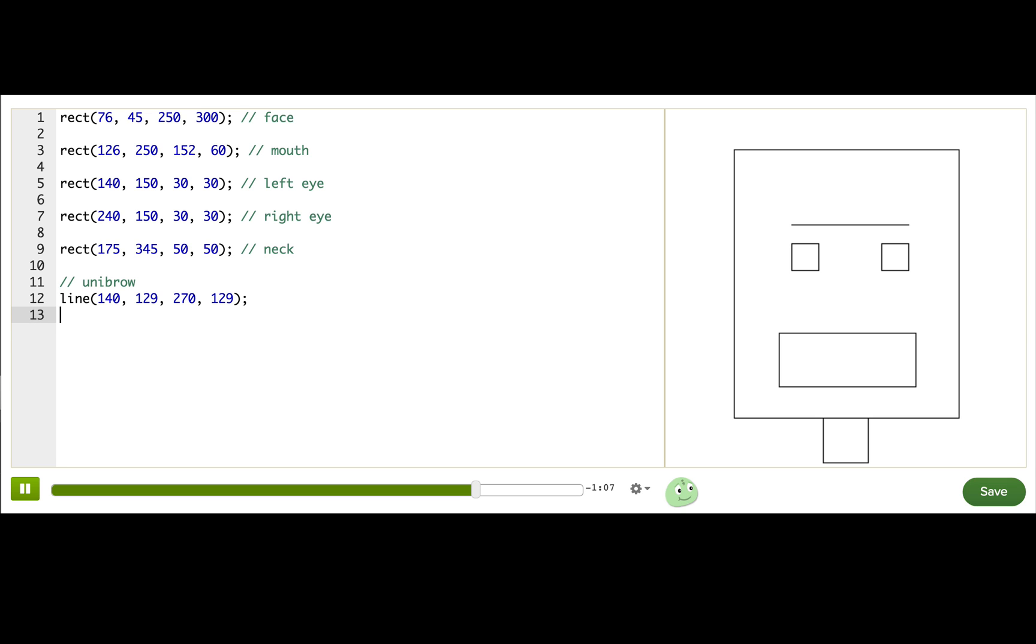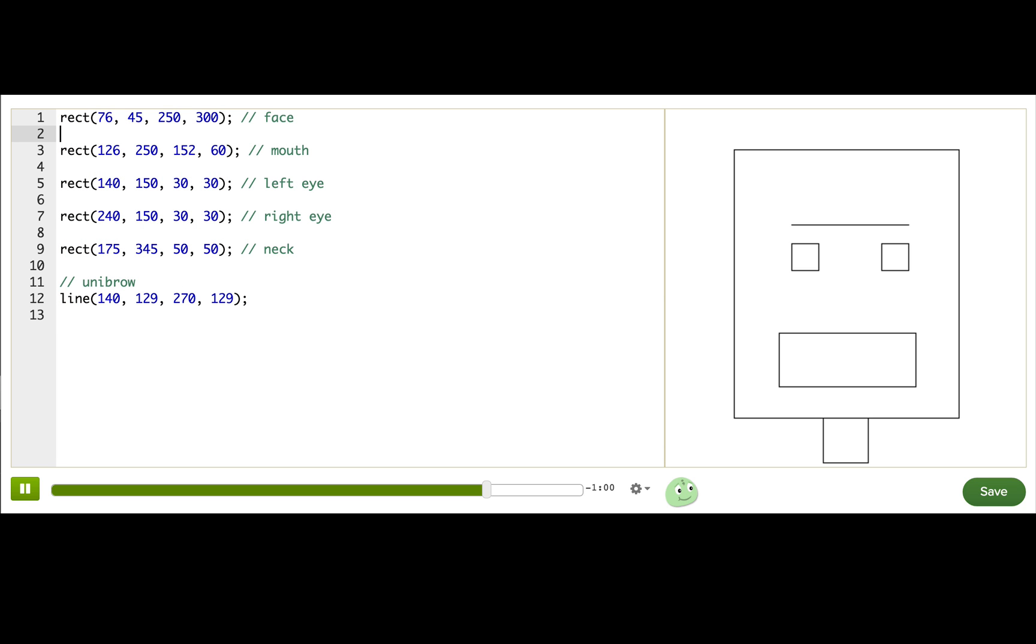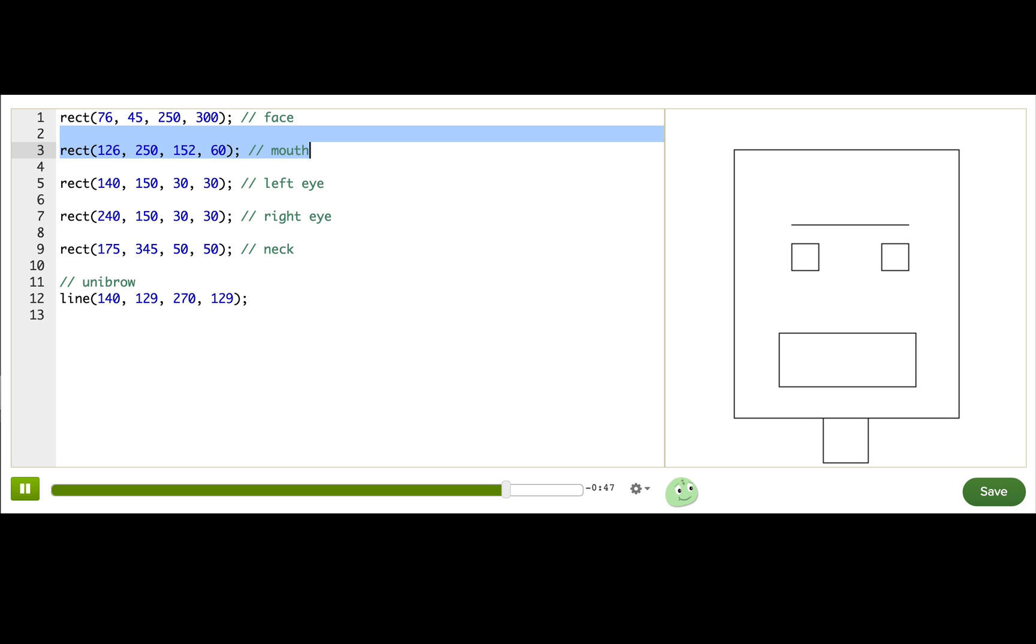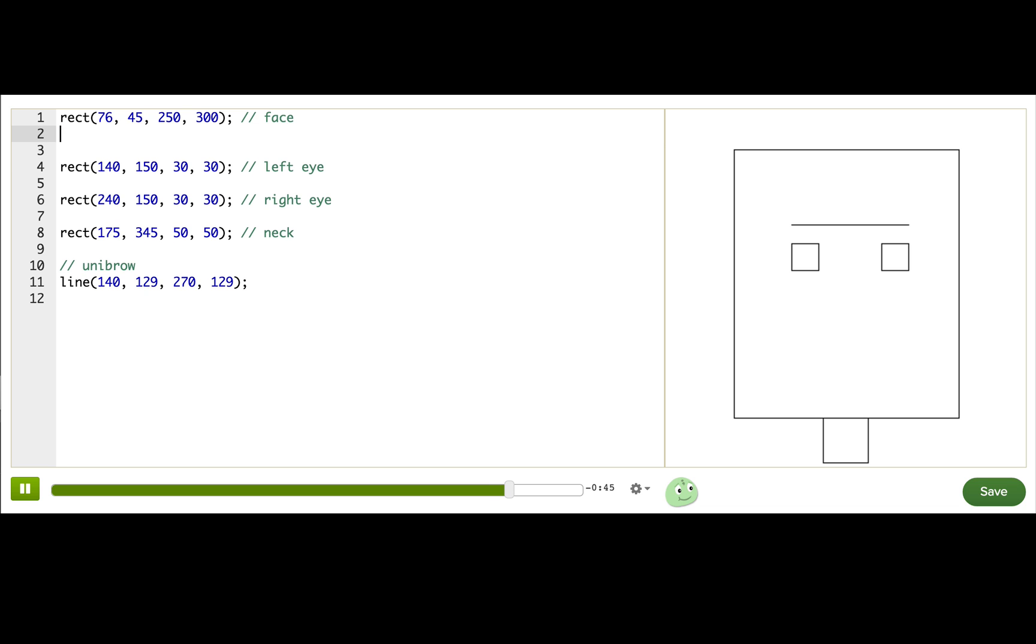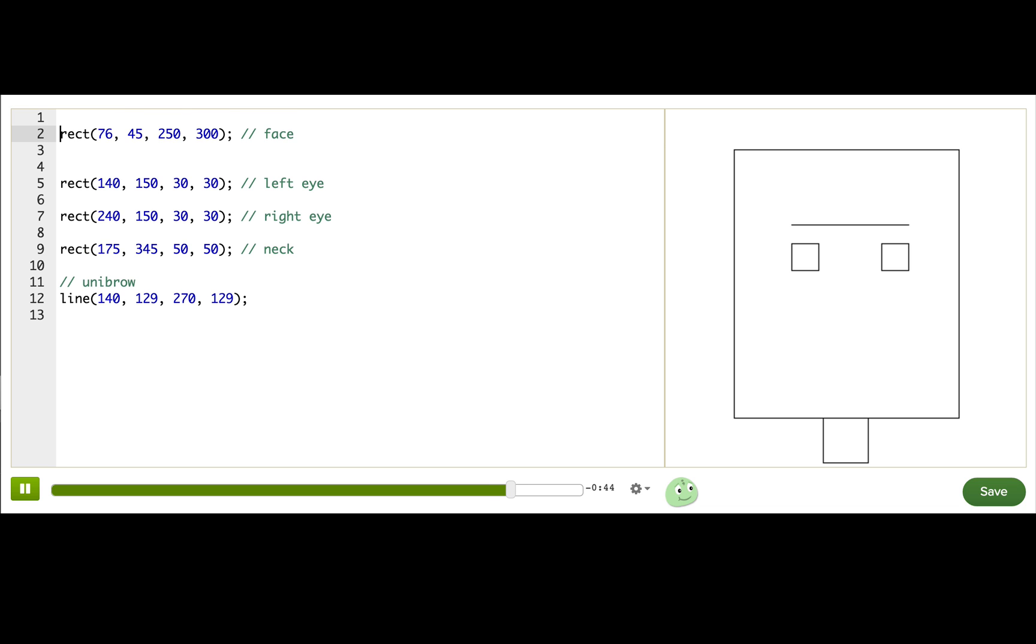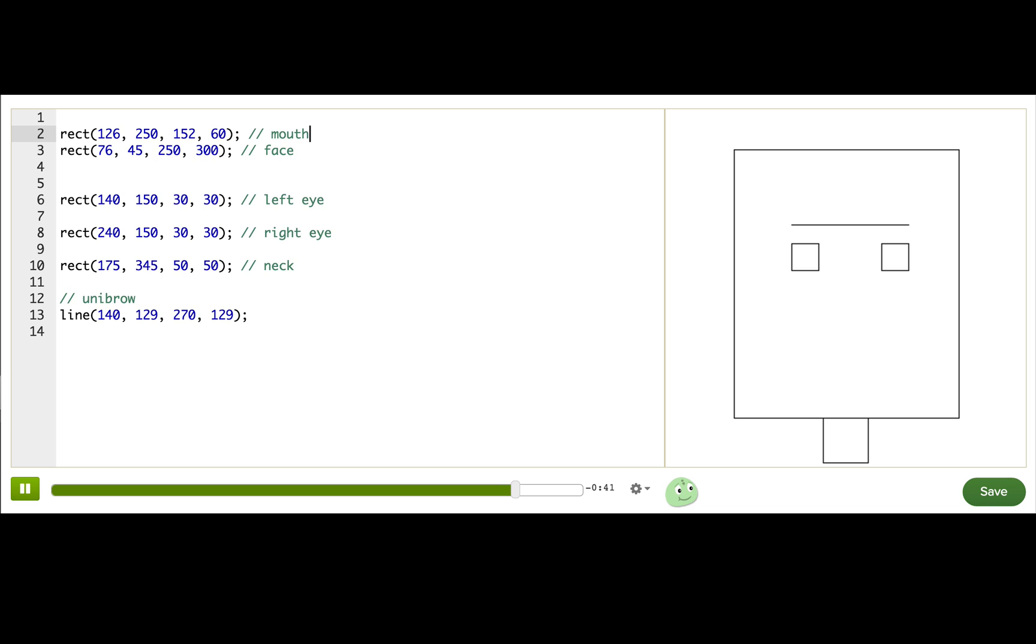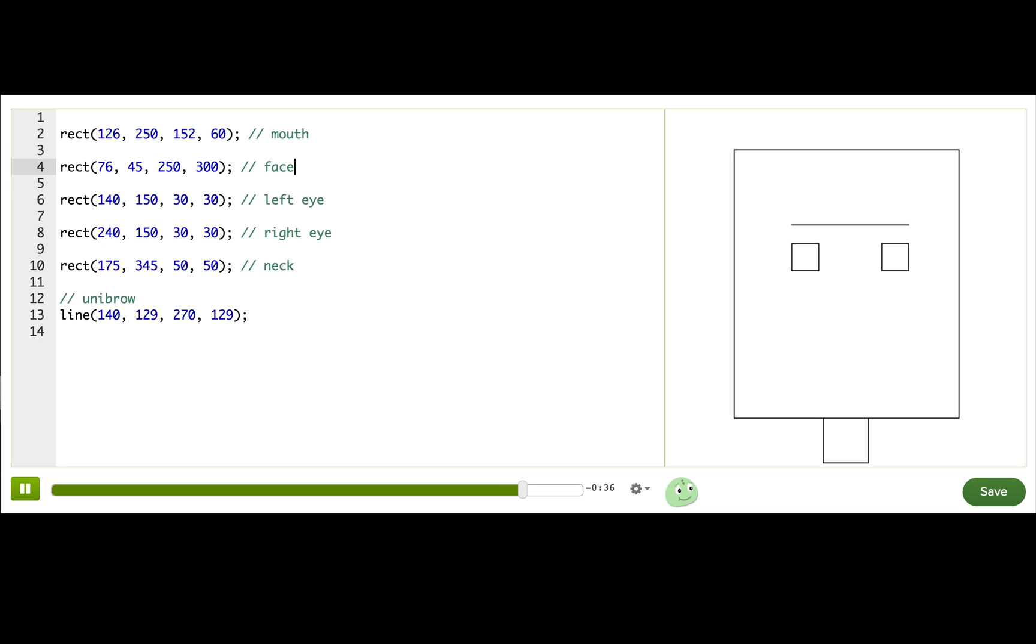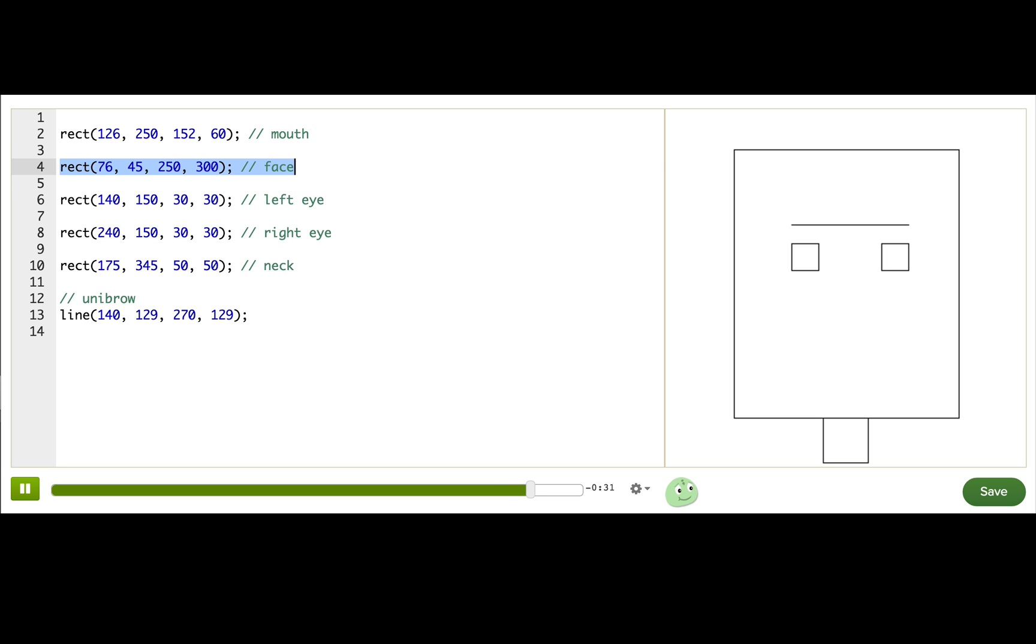Now let me show you one more thing about drawing shapes. Do you see how our function calls are ordered in the editor? The first one is rect and the last one is line. That order is actually very important because that's the order that our program will run the code and draw the shapes. Watch what happens if I cut and move the mouth command so that it's above the face. It's gone. It's disappeared. Or at least it looks like it disappeared. What actually happens is that the program draws the mouth but then draws the face on top of it. So we can't see our mouth anymore.